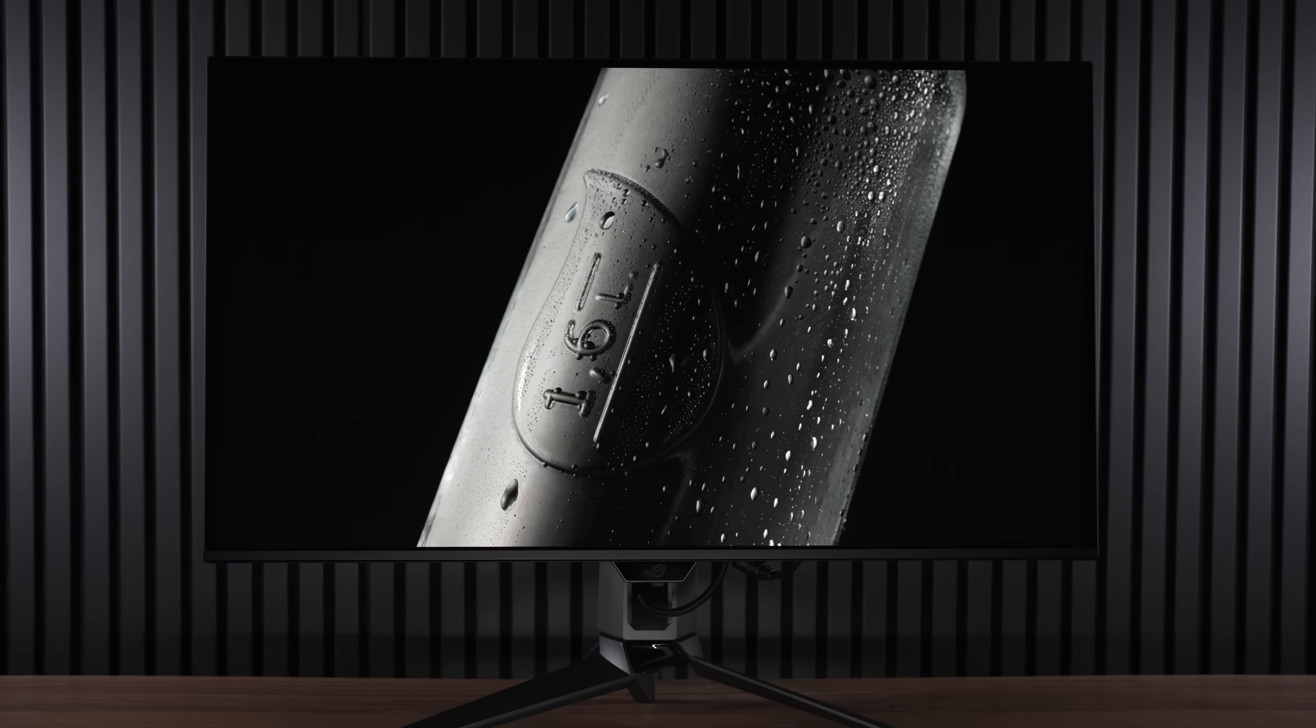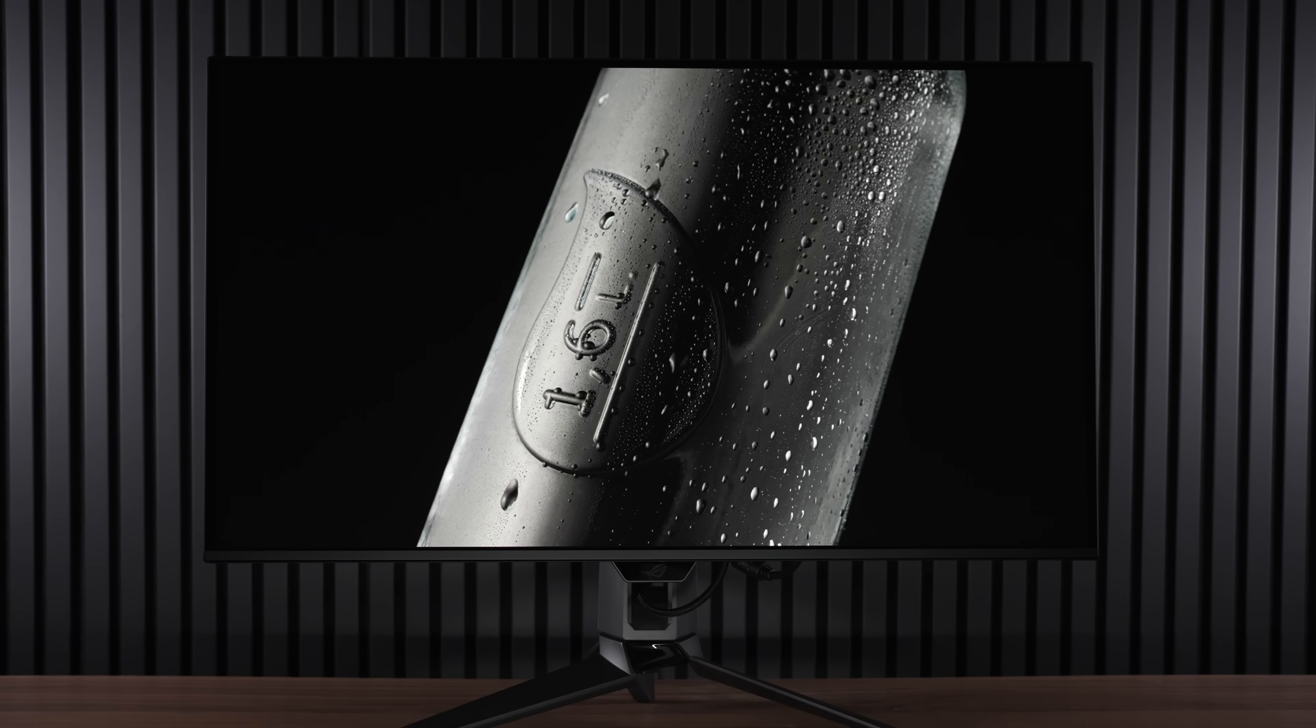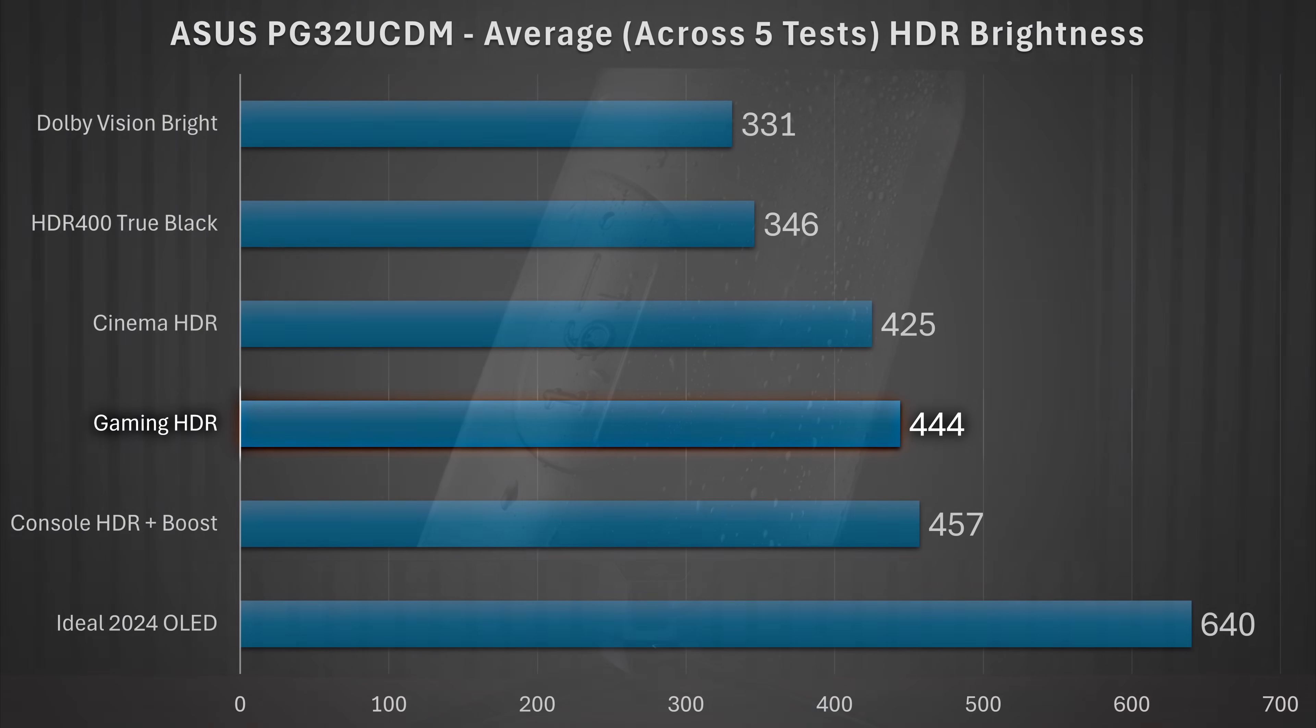In fact, overall, across the five tests that I did on this new firmware update, which I highly suggest you update to if you own this thing, it was significantly brighter than the HDR 400 True Black mode, thanks to it extending up to 1,000 nits when it had the capability to do so in a darker HDR scene.